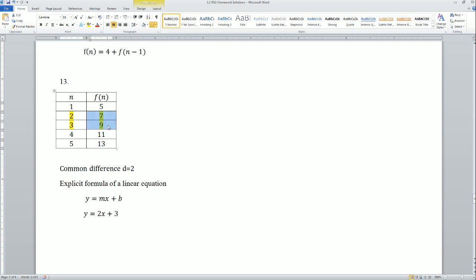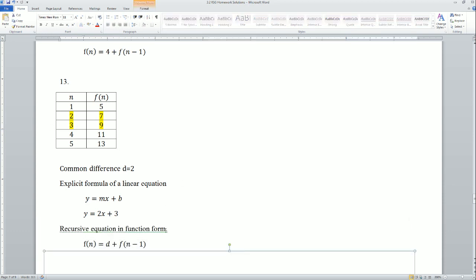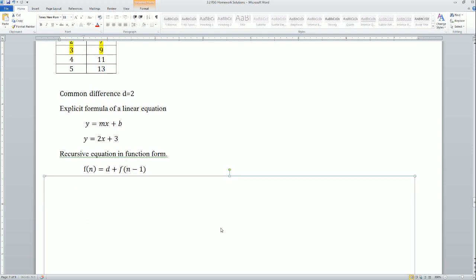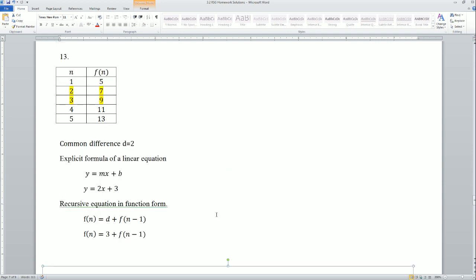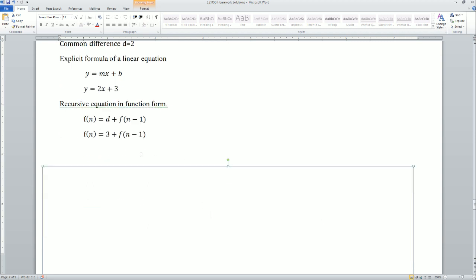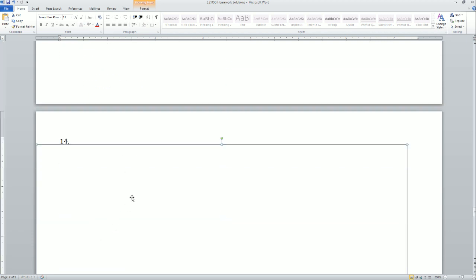For number 13, I got from 11 to 13 — it went up by 2 — so I went backwards, subtracting 2 each time to get the third term and the first term, and one more back to get the 0th term. That's how I was able to write it in y = mx + b form, since b is the 0th term, or the y-intercept when x equals 0.